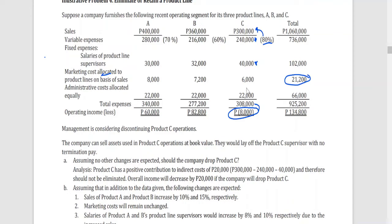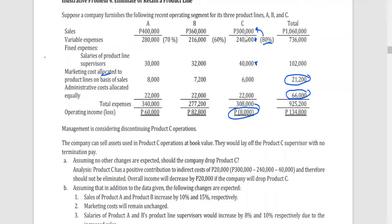Similarly, the administrative costs allocated equally to each product line will still be incurred by the company as a whole and cannot be avoided. If product C is dropped, the $66,000 in administrative costs would simply be divided between A and B. Therefore, the effect of dropping product C gives a net contribution to indirect costs of $20,000 — that is, $300,000 minus $240,000 minus $40,000.